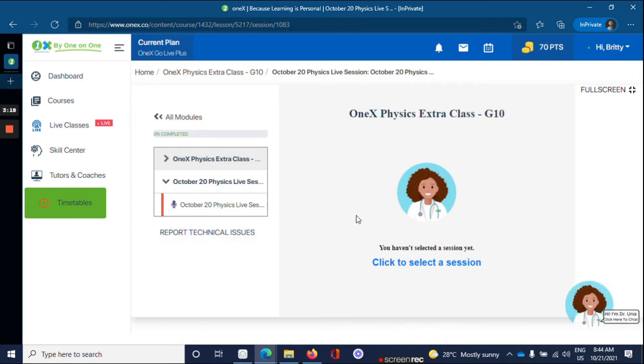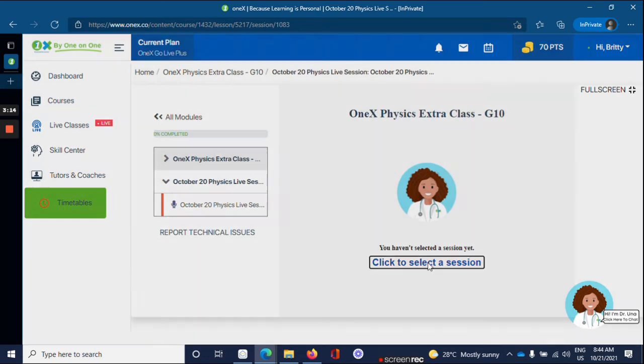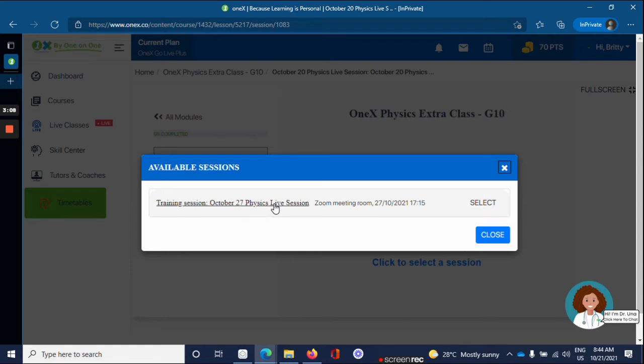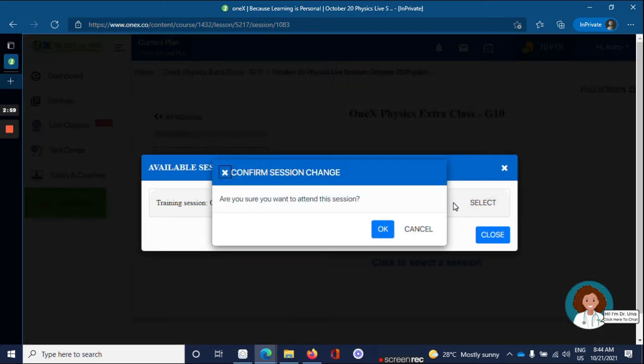You'll then be brought to select a session. The pop-up shows you the date and time that the next live session for that course is. Click Select. You will then confirm by clicking OK.